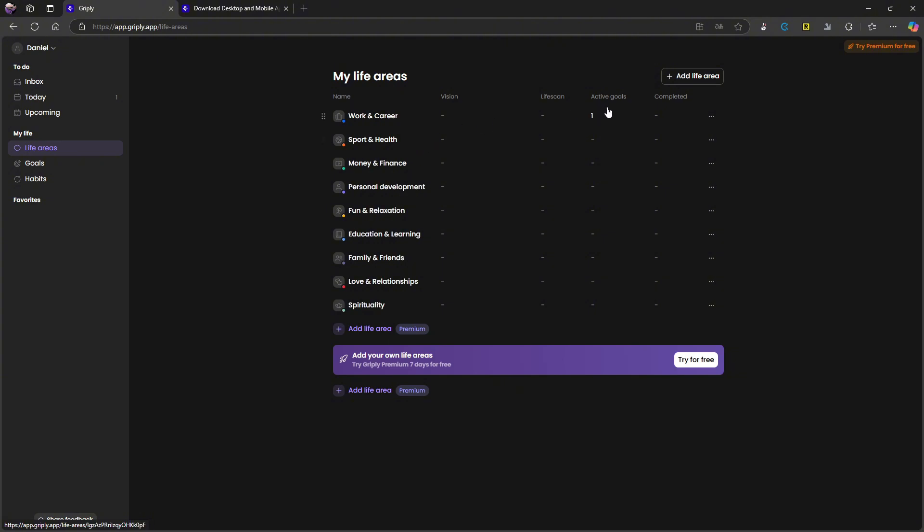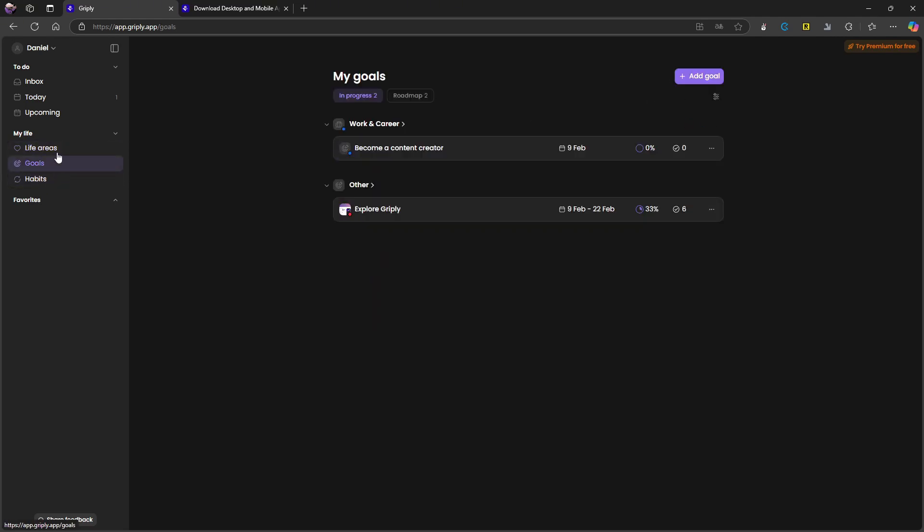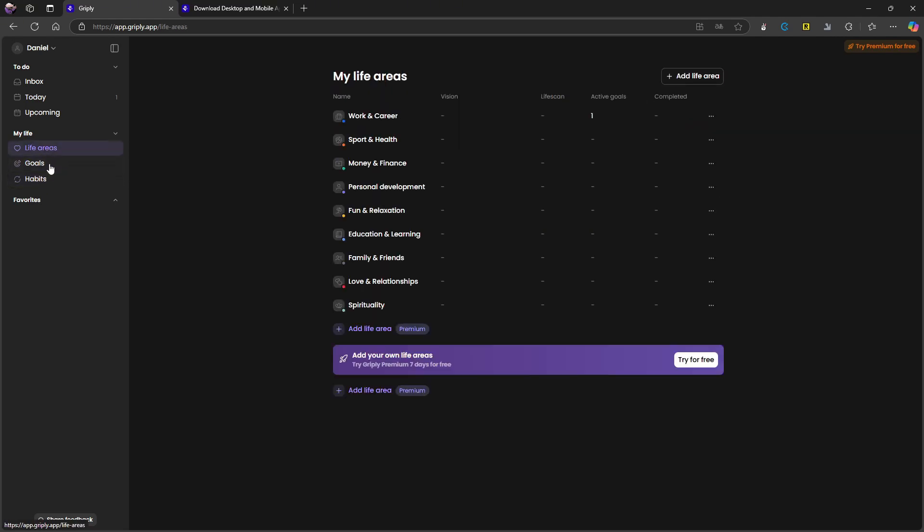Here I can see my active goals, my completed... my guess is that's completed tasks. Life scan, I'm still not sure what is, and vision I'm also not sure what is. But I am really enjoying this, like habits, goals, and life areas.